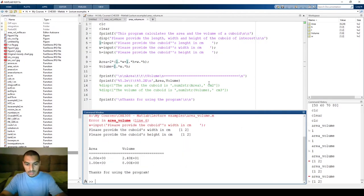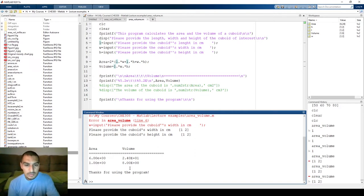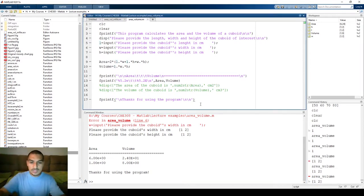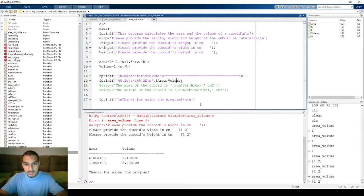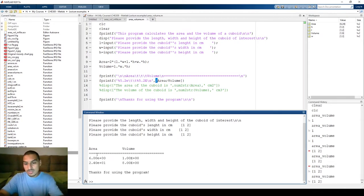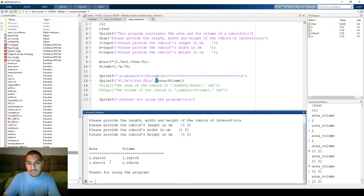Let's run it one more time with one two, one two, one two. We have the area and the volume, but there's a problem — the area and volume are not the right values. The first area and second volume are correct, but these two are flipped because the volume of the first should be one and the area of the second should be 24. To fix it we need to make the matrix consist of two rows in the code. Running it again with one two, one two, one two — now it works correctly.